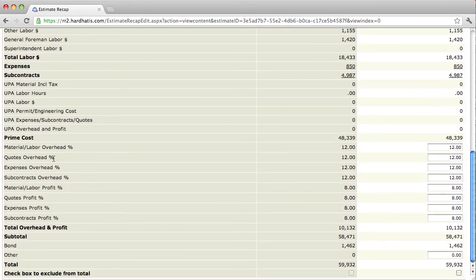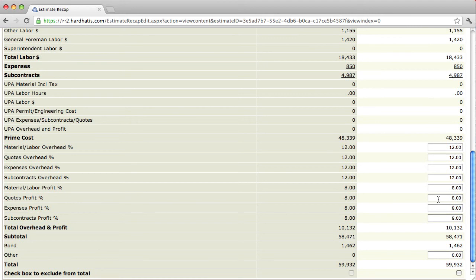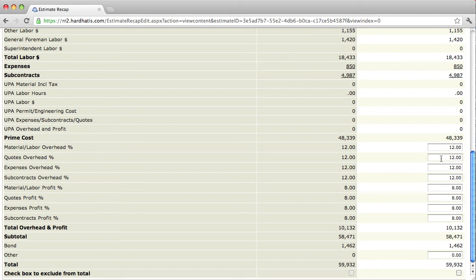Notice that the quotes overhead percent is set at 12% and the quotes profit percent is set at 8%. Now, in order to be more competitive, I'm going to mark it up a total of 10%, 5 and 5. In other words, I'm going to set the quote overhead percent at 5. Then I'll go down and set the quotes profit percent at 5 also.